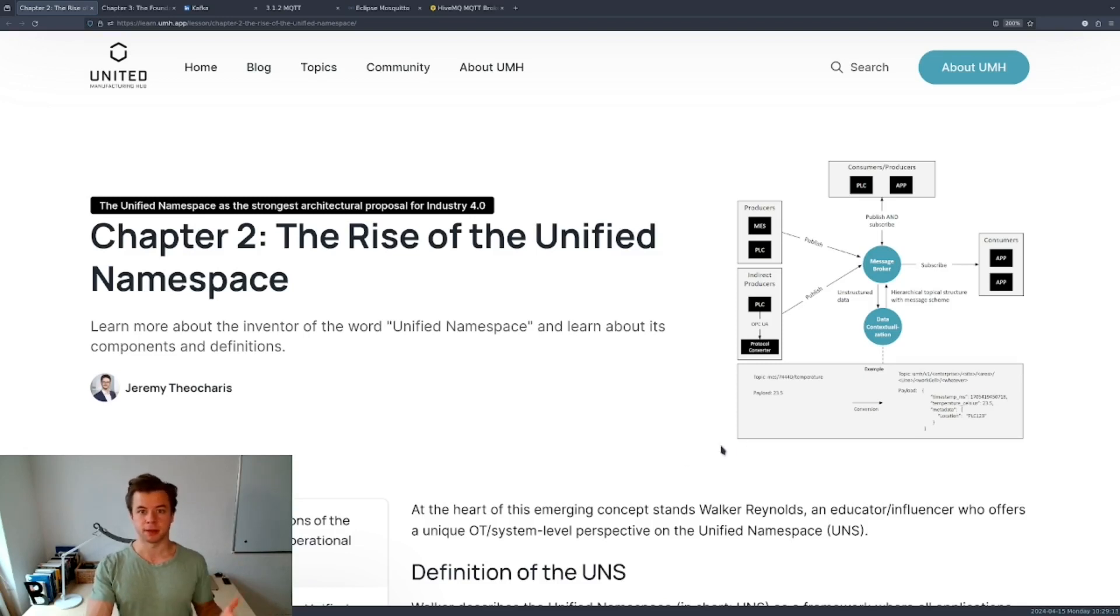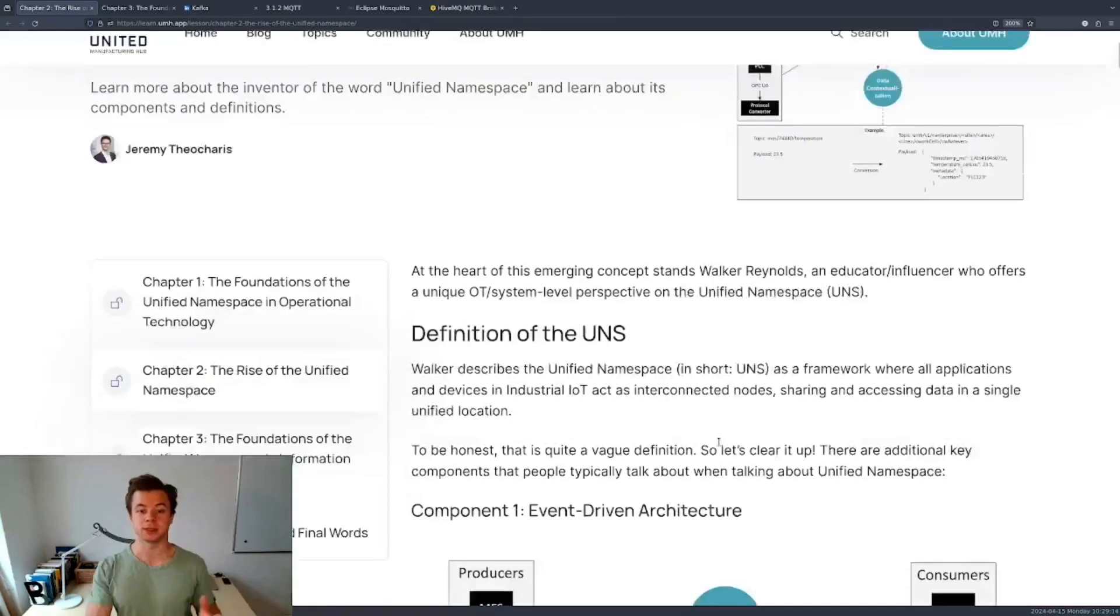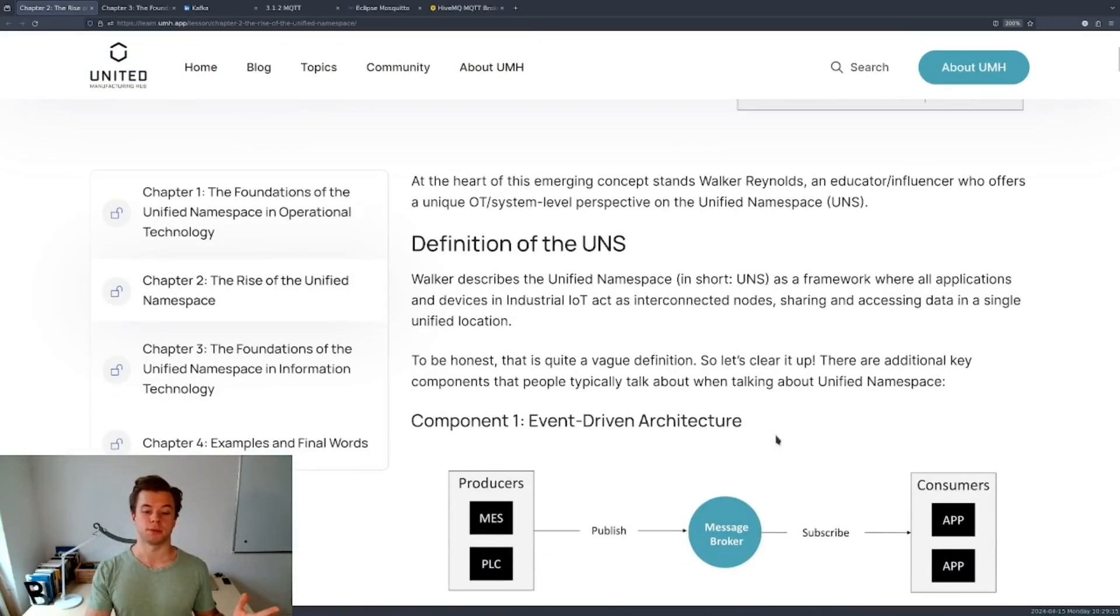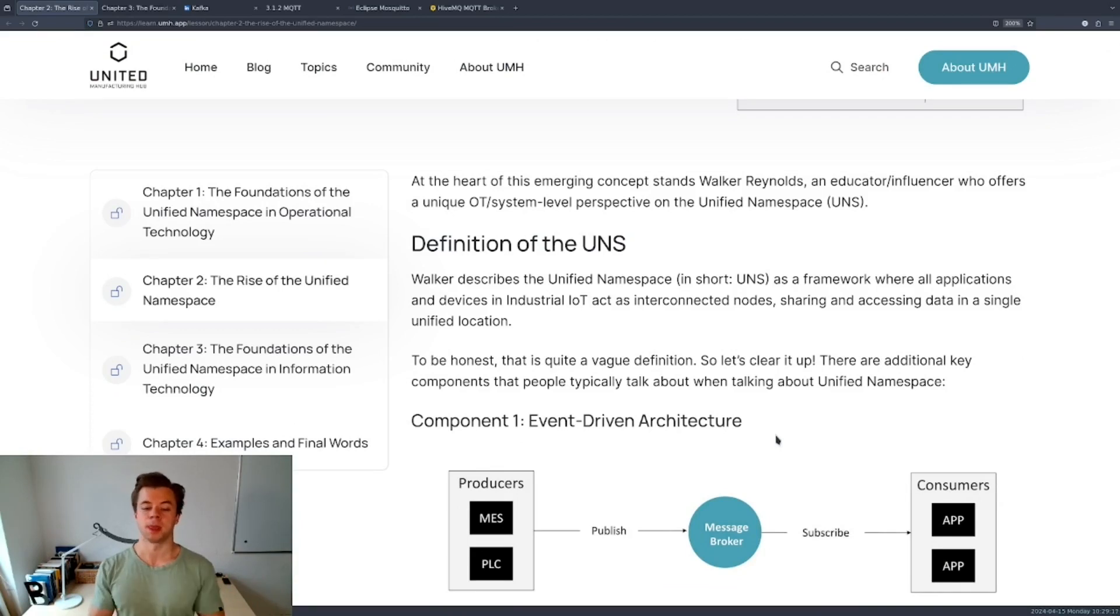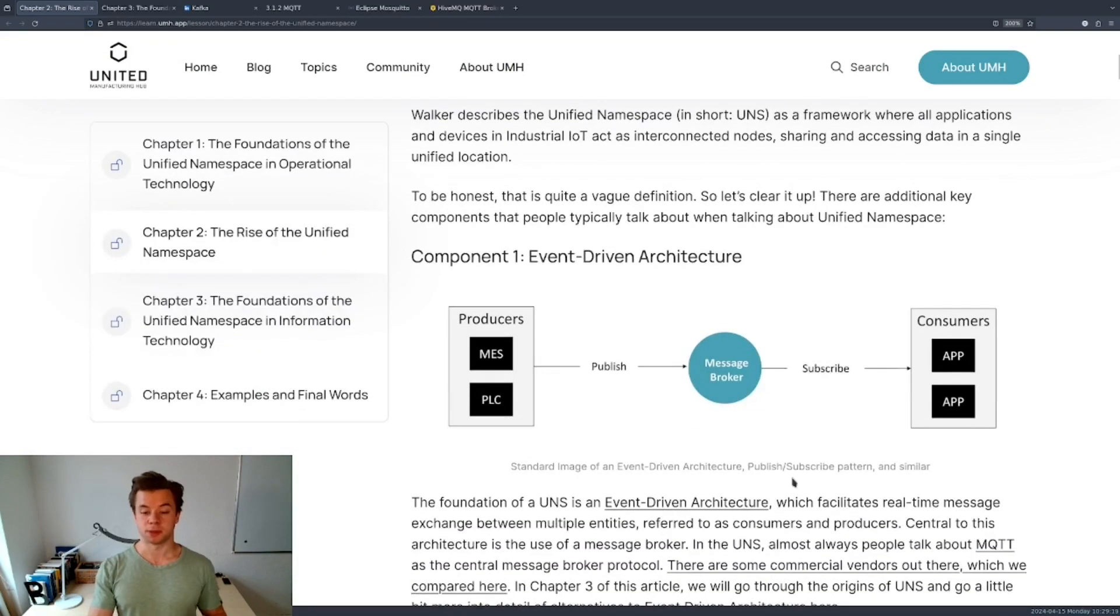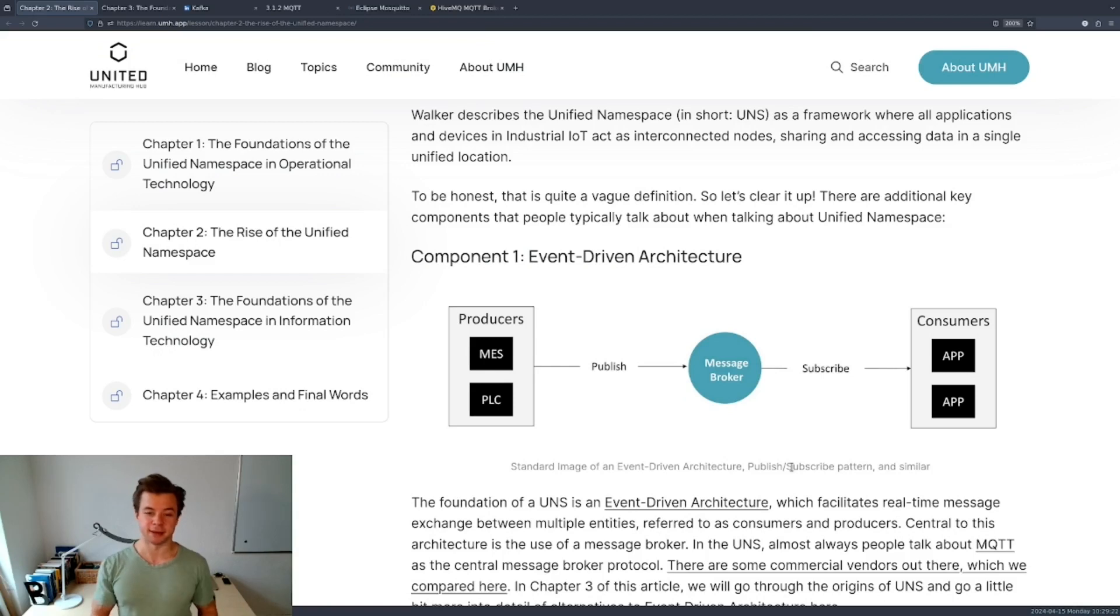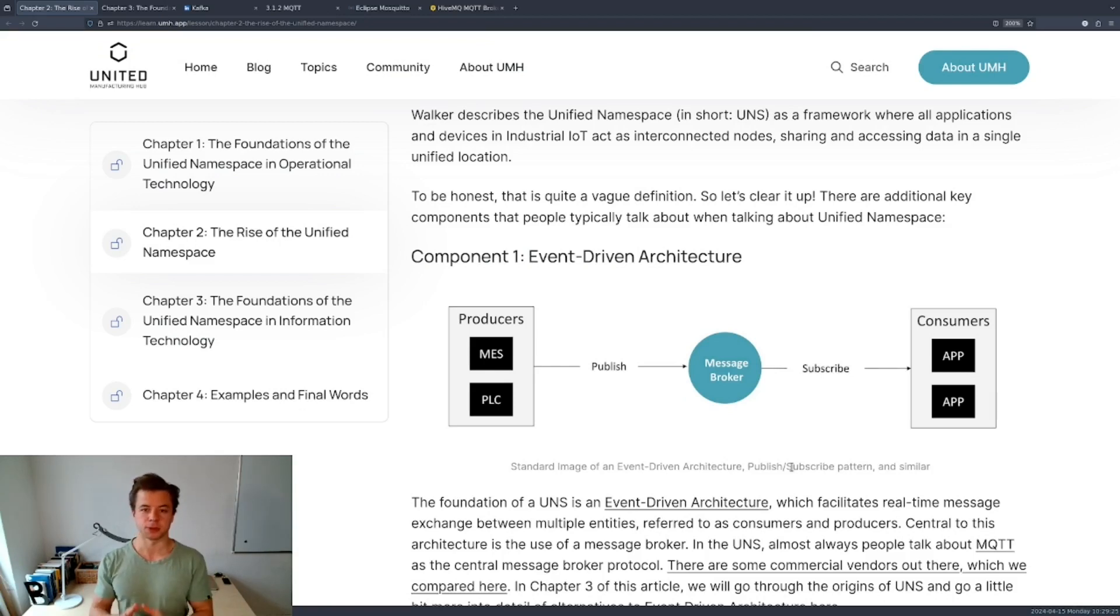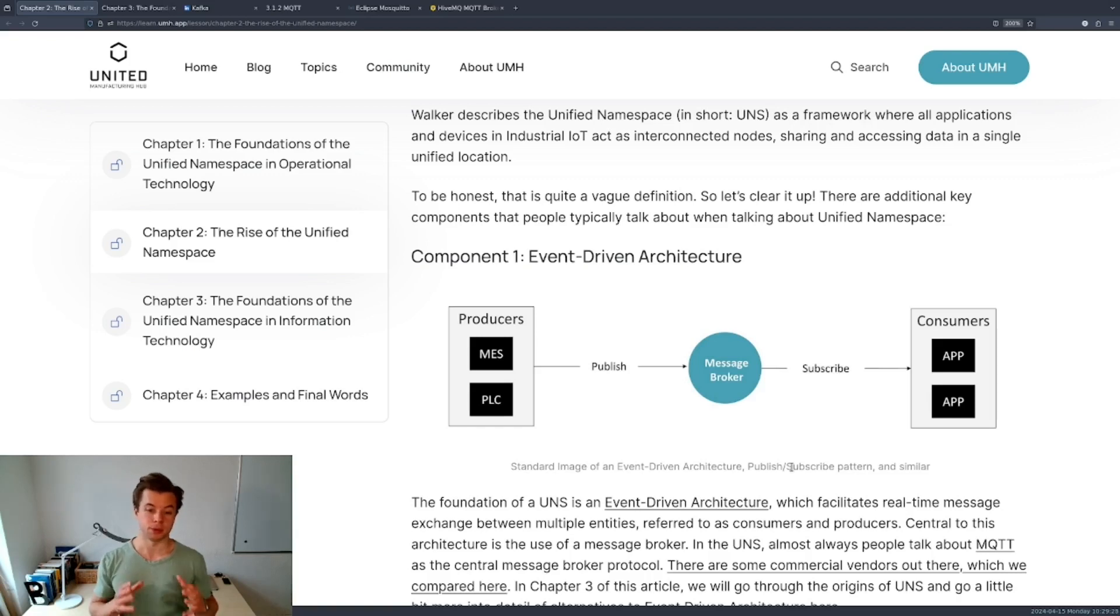Essentially a unified namespace is constructed from a couple of components and one of the main components that we will highlight in more detail here is the event-driven architecture. We will also explain the role of MQTT and MQTT brokers in this architecture.